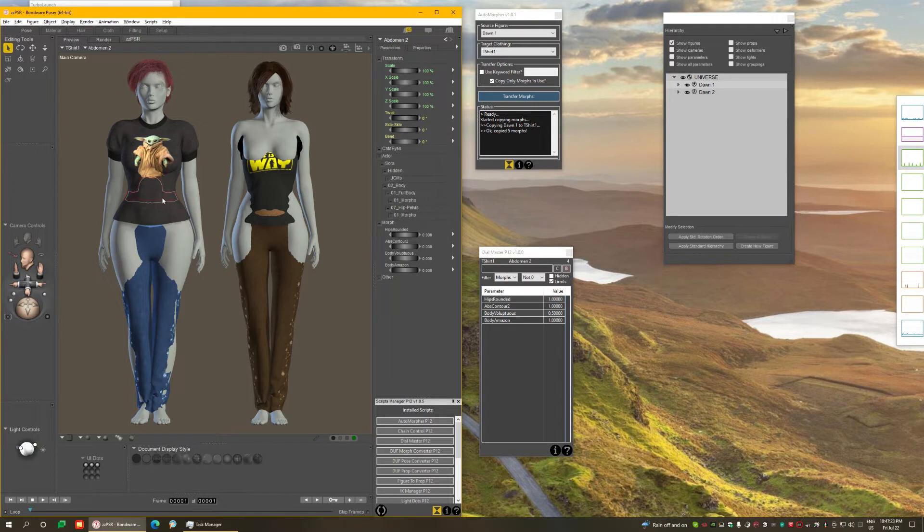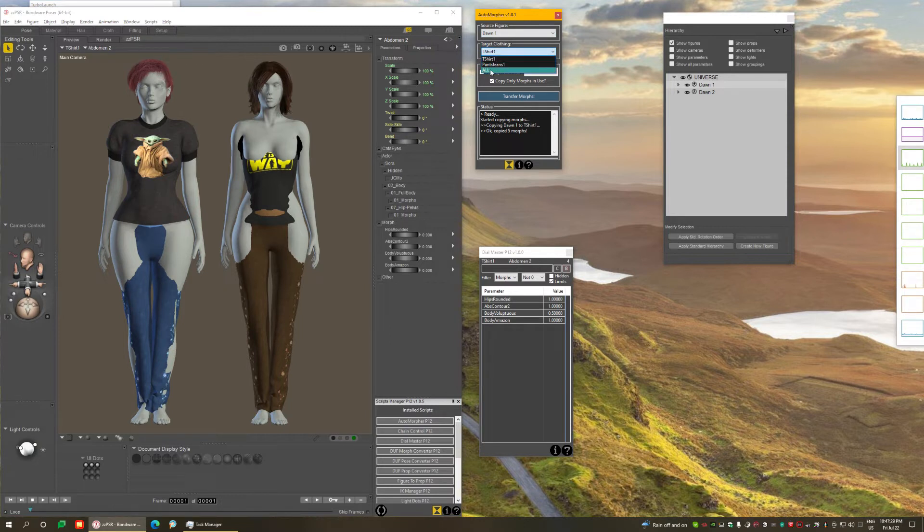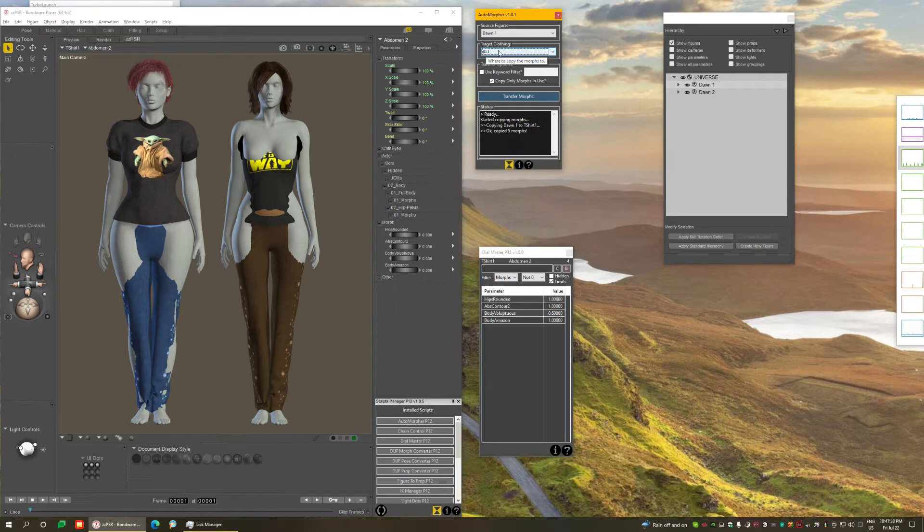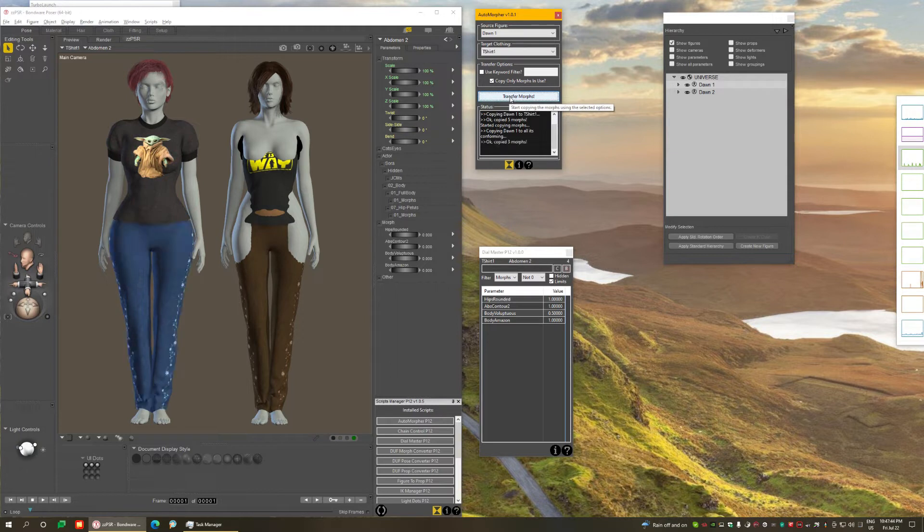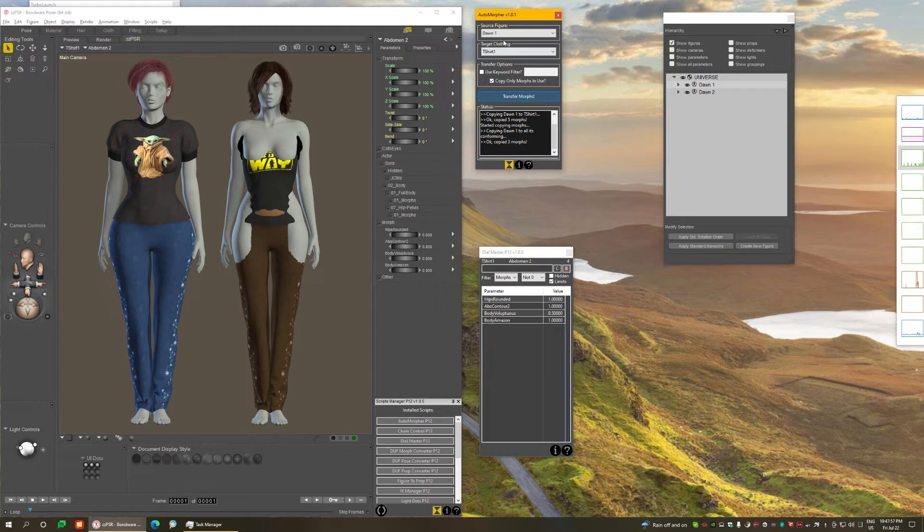Another way is, for example, from this figure, I want to transfer morphs to everything. If I select the last option here, it says all. From this figure, I want to copy morphs to everything this figure is wearing, meaning all the conforming clothing that's on the figure. And if we do that, you'll see that it does everything at once. So you can do it by conforming clothing one by one, or to everything the figure is wearing at once if you just select all on the target.